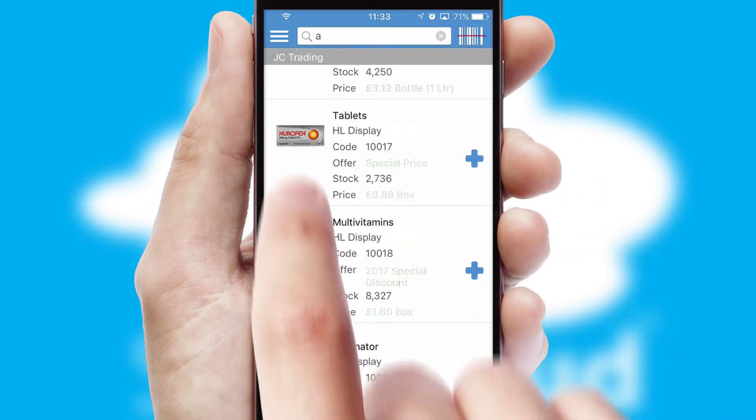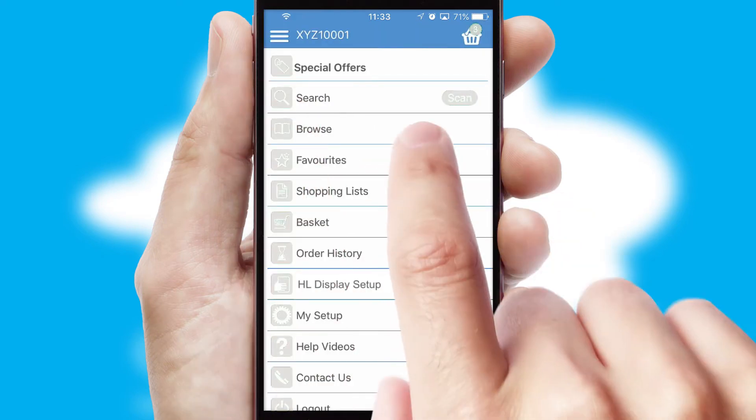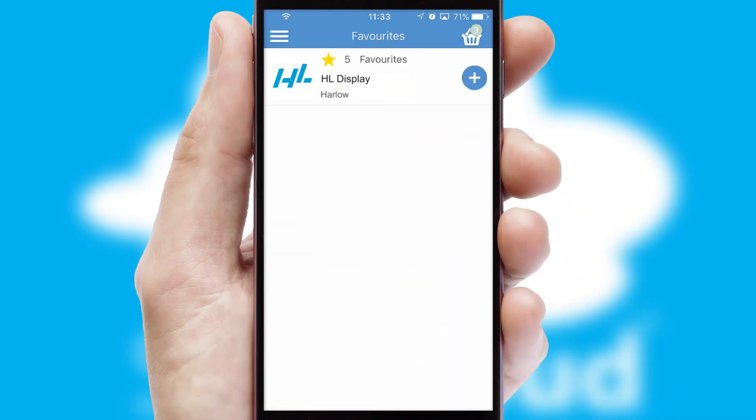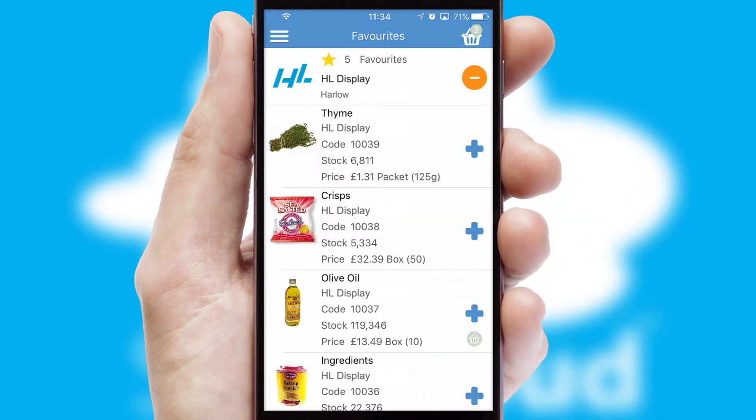Re-ordering regular items is quick and simple as you can maintain your own list of favorite products.